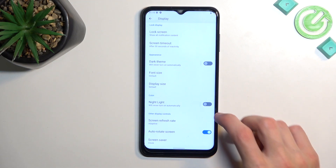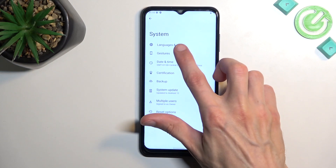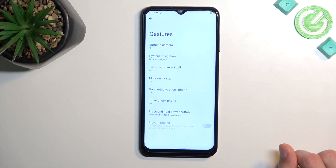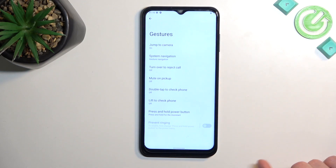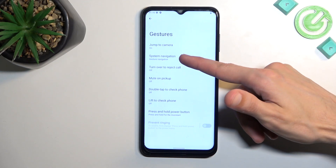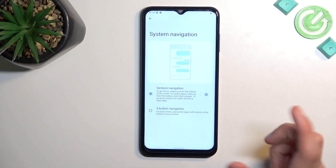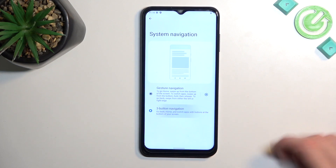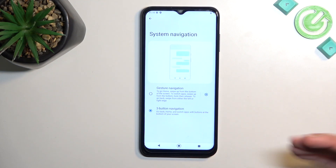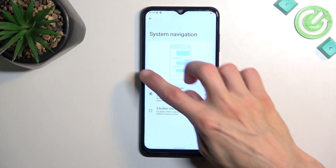Moving on to gestures, which are located under System and then Gestures. We have several different options here — jump to camera, system navigation, and so on. For system navigation, by default I have gesture navigation selected, which is swipe up to go home, swipe and hold, and swipe from the sides. But you can switch it to three-button navigation if that's what you're used to, or the other way around — completely up to you.